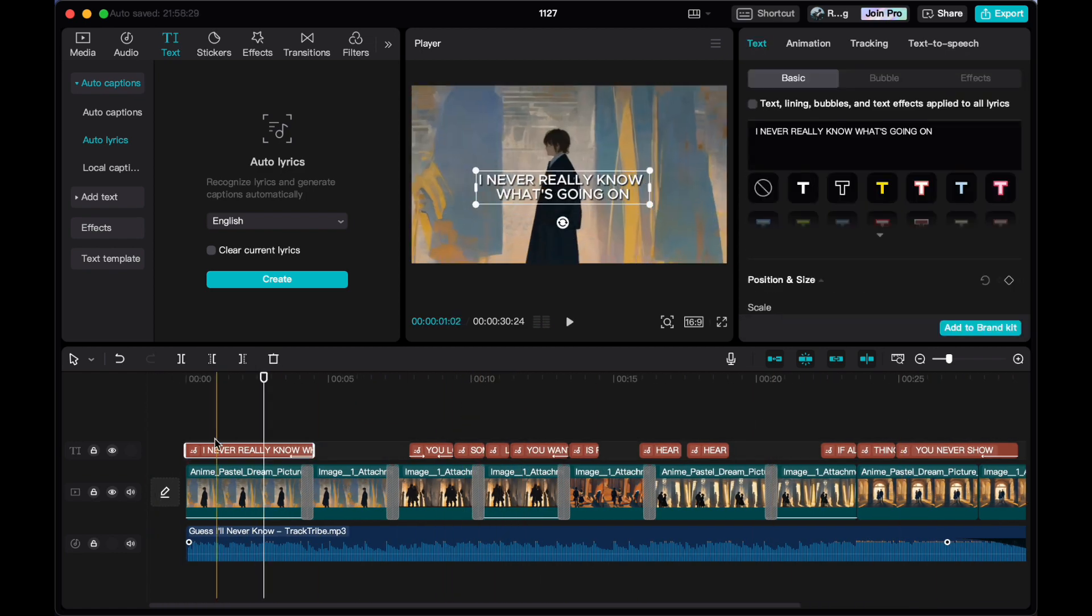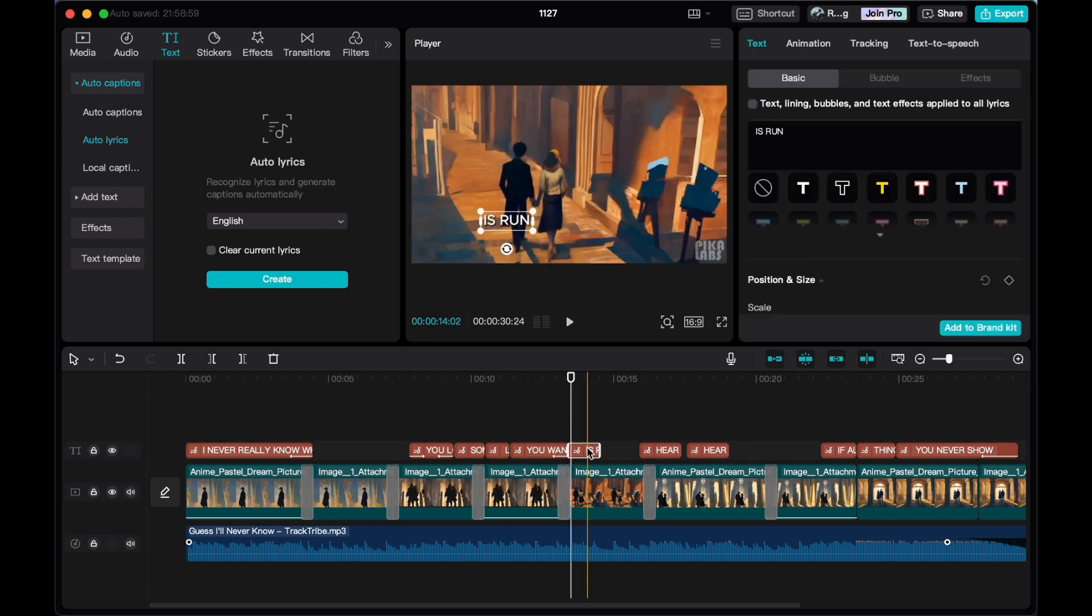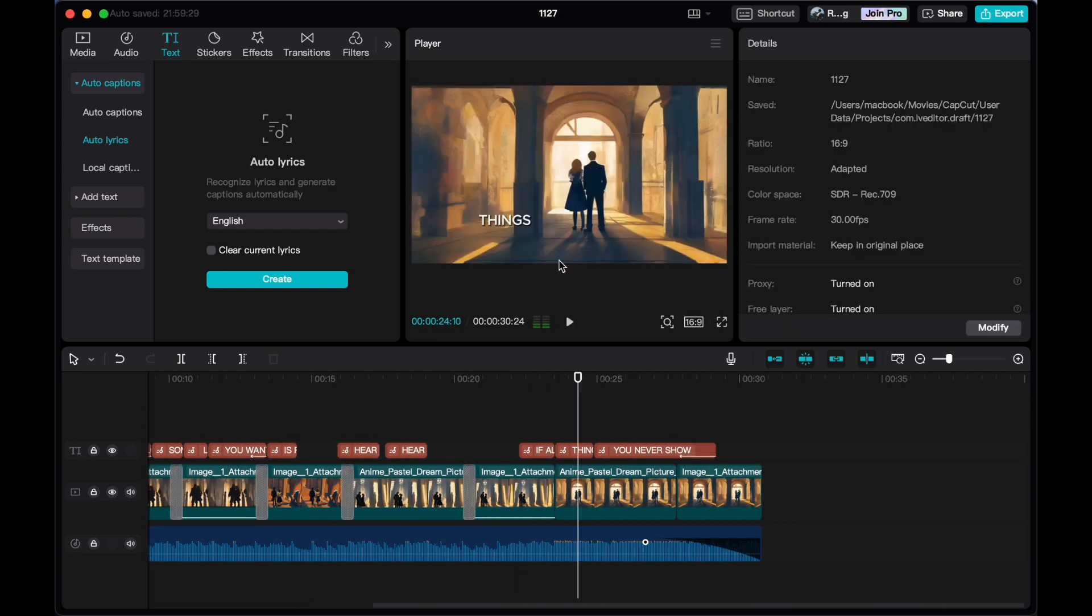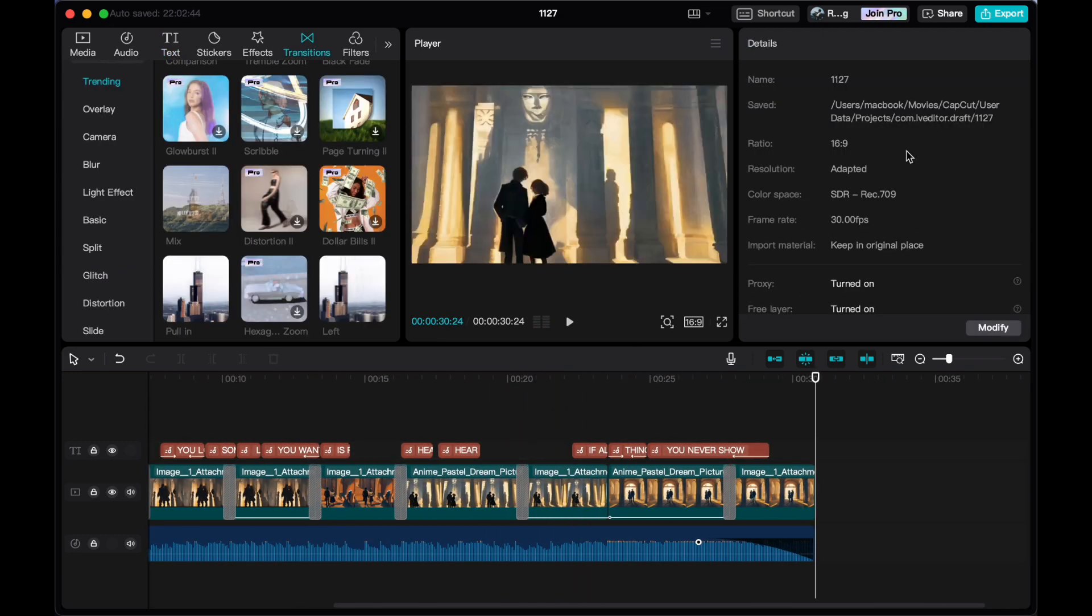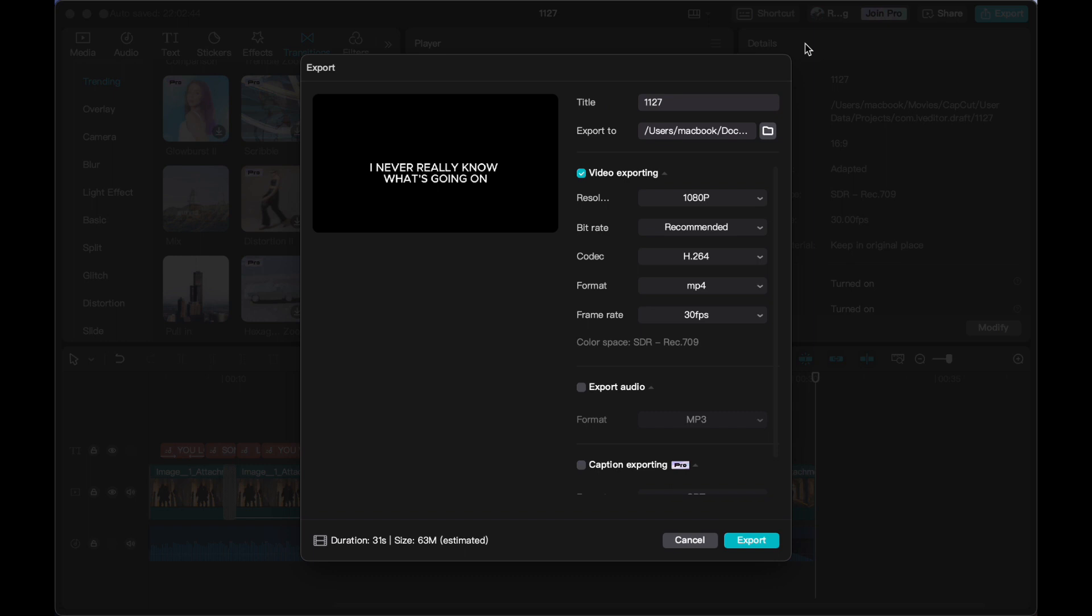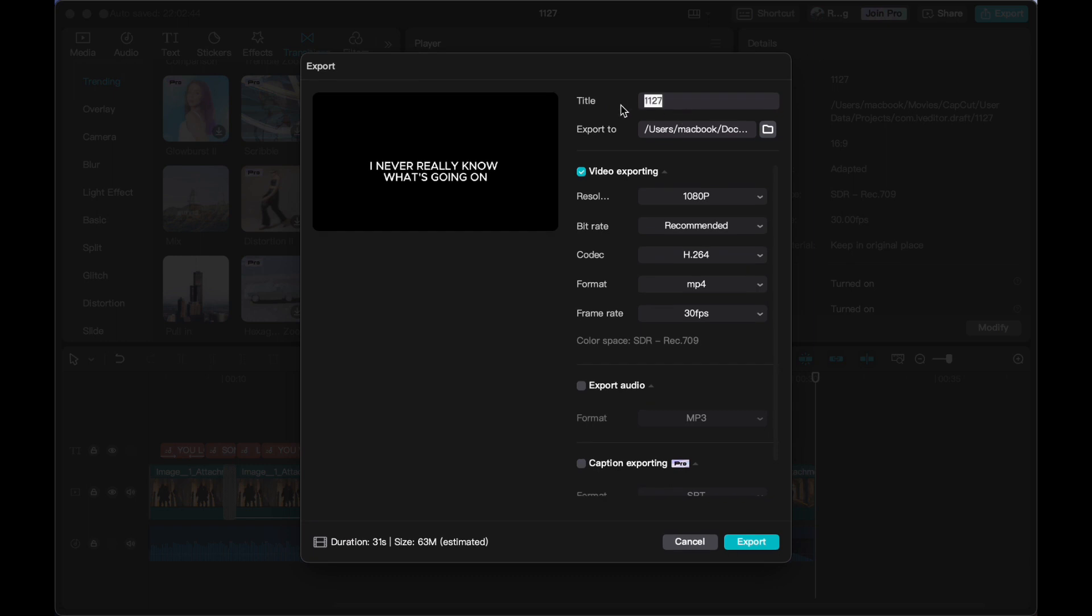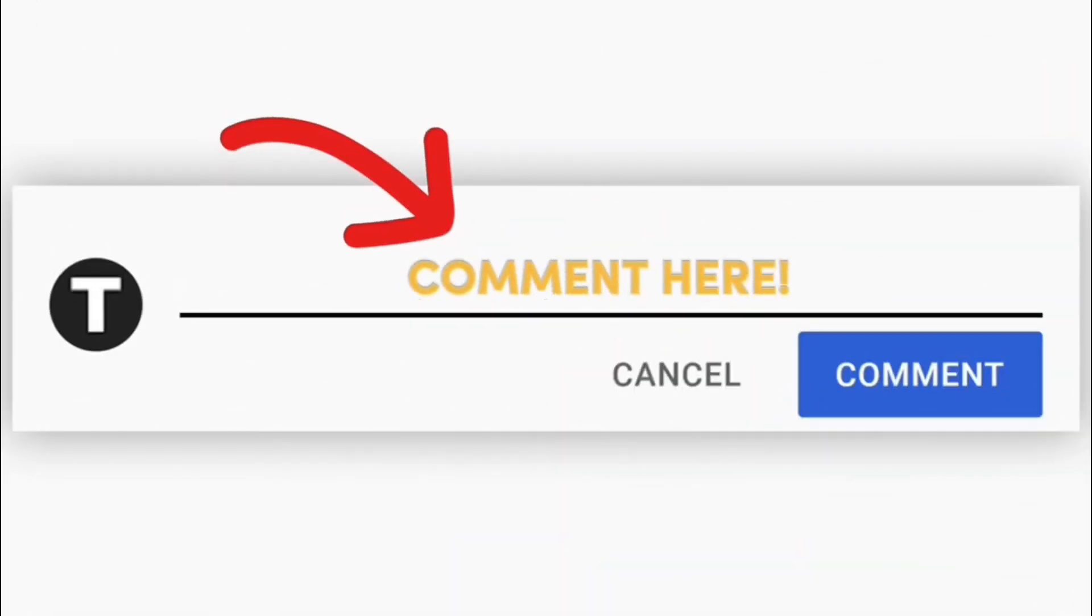After completing your editing and feeling satisfied with your video, click the export button to download it and share it across all your social media platforms. How was the process of creating music videos for you? I'm eager to hear your thoughts, so feel free to share your comments below. Your individual ideas and experiences can be truly beneficial for others embarking on a similar creative journey.